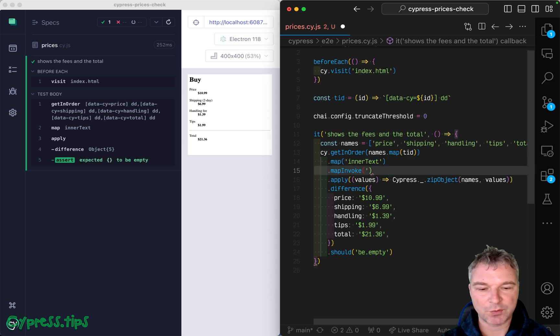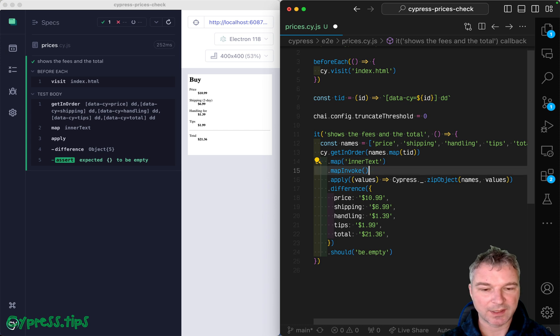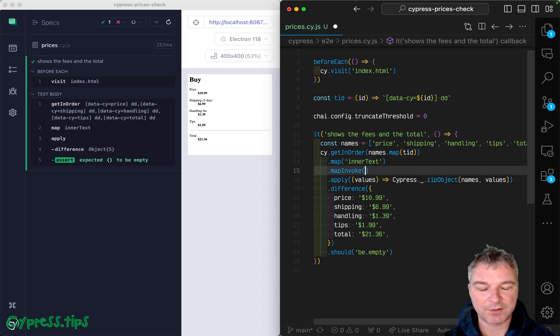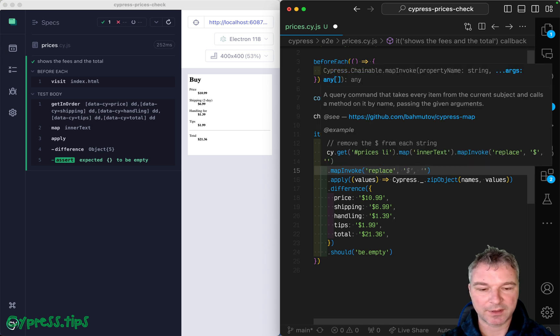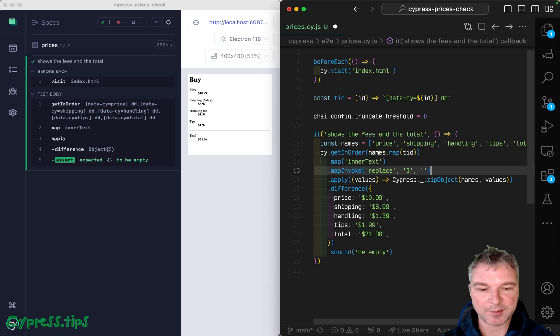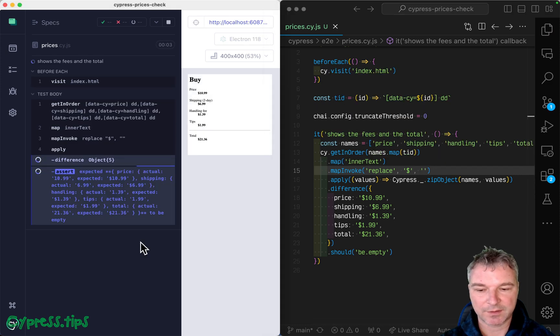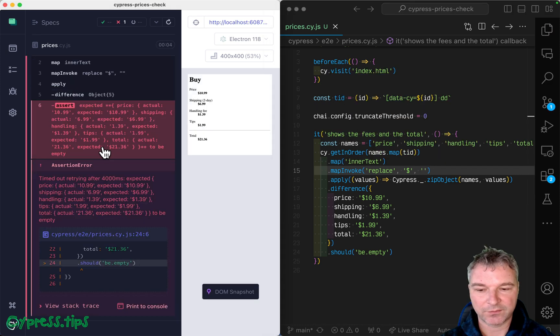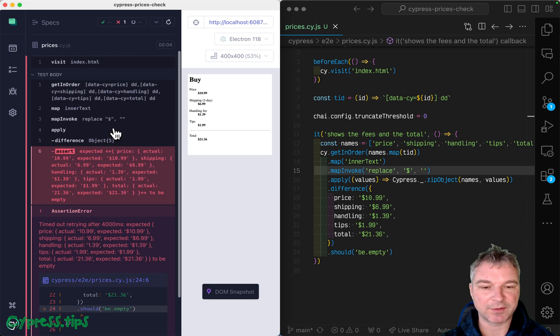So we have an array of strings, and we can invoke method here for each string, replace. And we can say, you have a dollar sign, and so replace with nothing. So notice, right now, the expected values were just strings, but without a dollar sign.